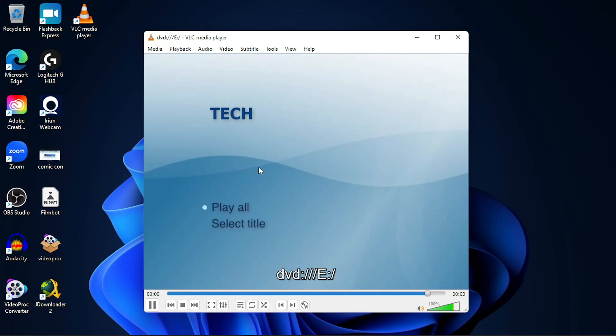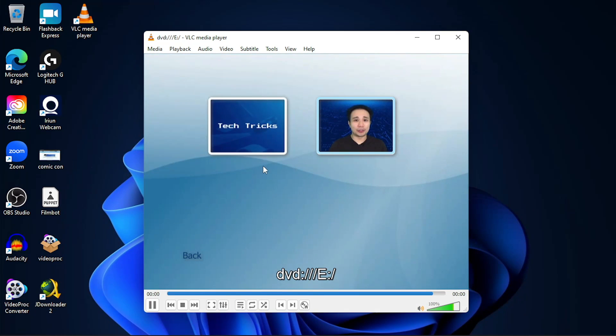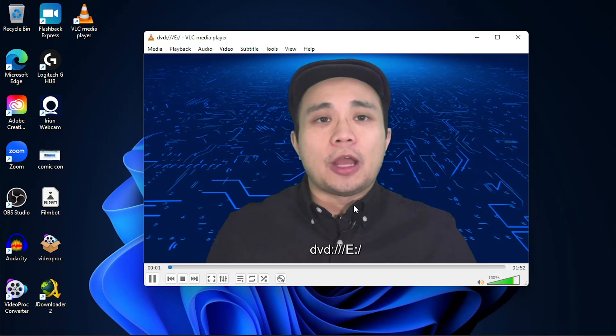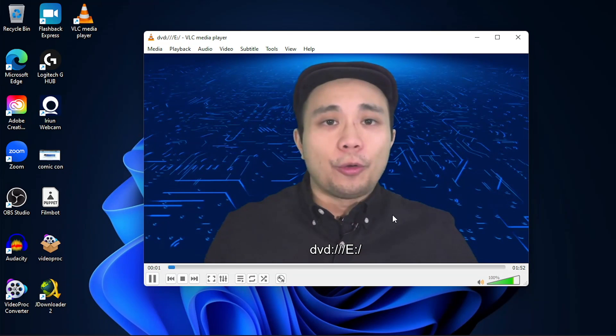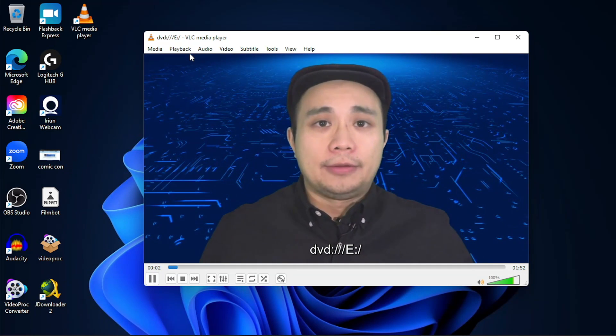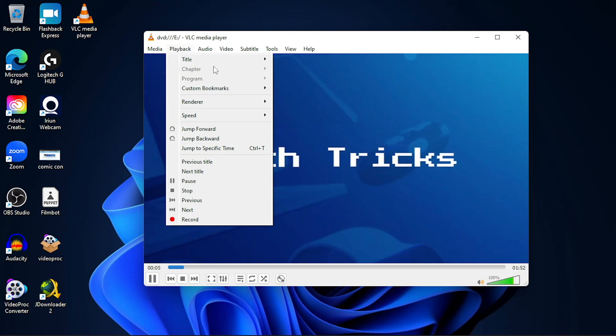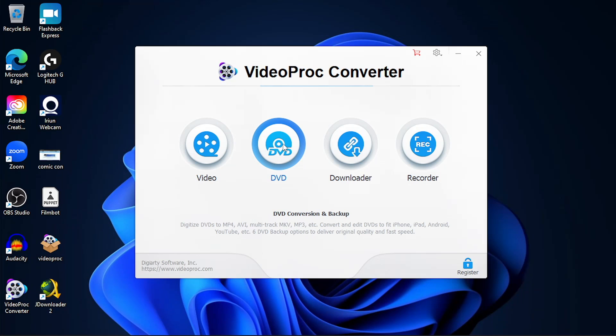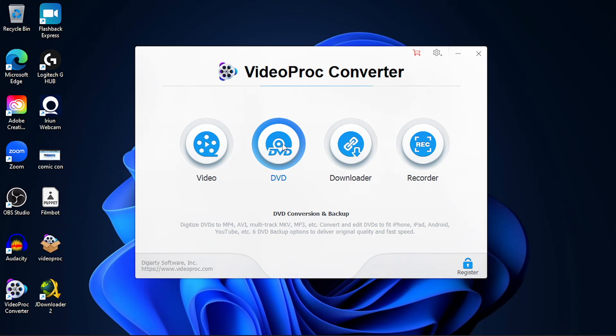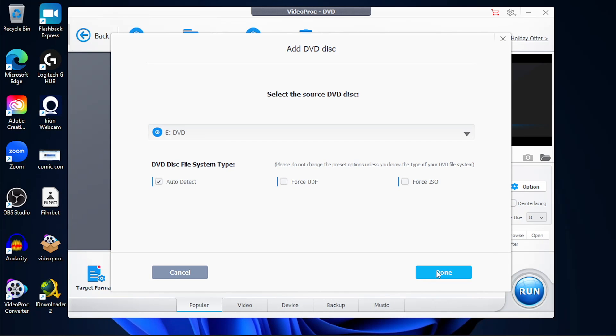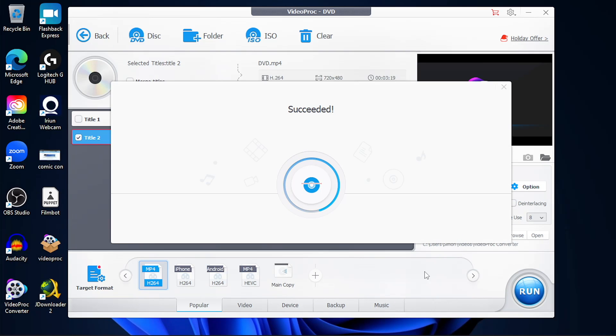So here is a DVD that we're going to use with VideoProc to convert it to any video format that we like, and you can see that the DVD that I'm using are all the Tech Dad Doesn't Buy videos. First thing you're going to do on Windows is launch the VideoProc Converter, click on DVD, and select the DVD disc that is loaded onto your DVD drive.